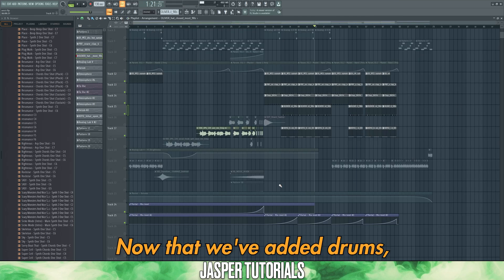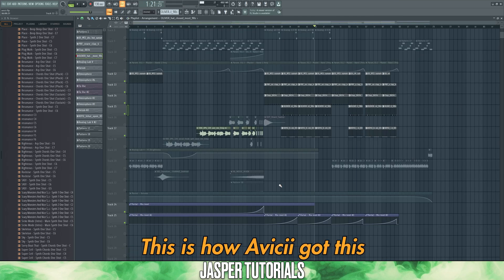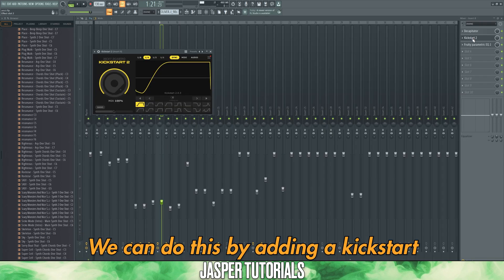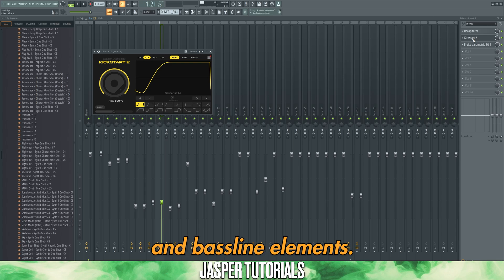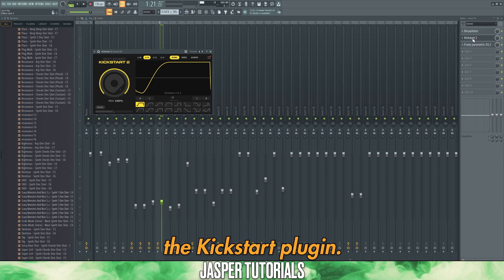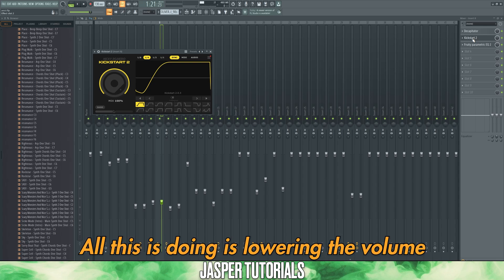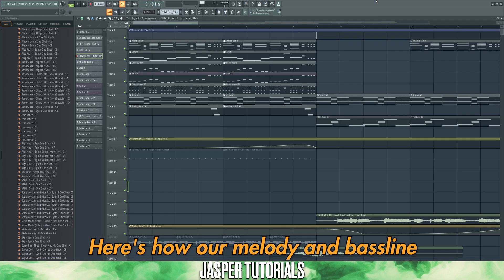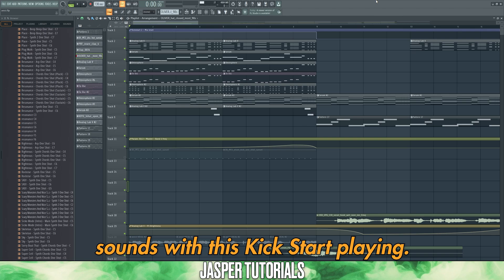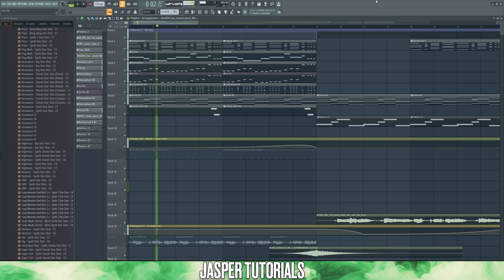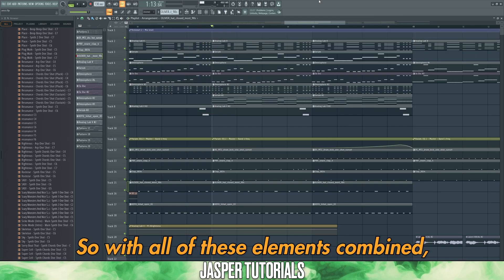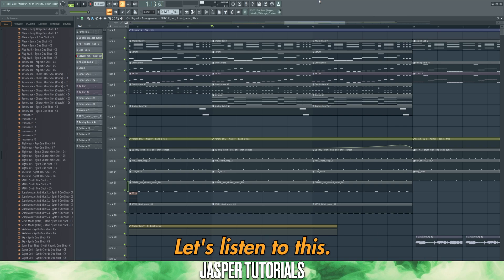Now that we've added drums, we'll need to use a little trick called side chaining. This is how Avicii got that pulsating kind of sound on his tracks. We can do this by adding a Kickstart plugin to all of our melodic and bass line elements. All this is doing is lowering the volume quickly at the beginning of each beat and then fading it quickly back in. Here's how our melody and bass line sounds with this Kickstart plugin. With all of these elements combined, we finish the drop.